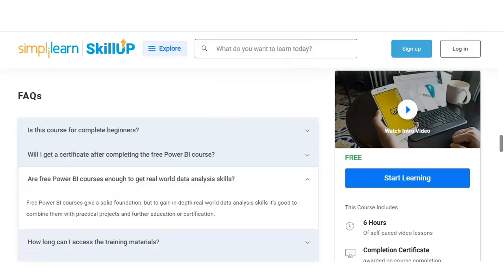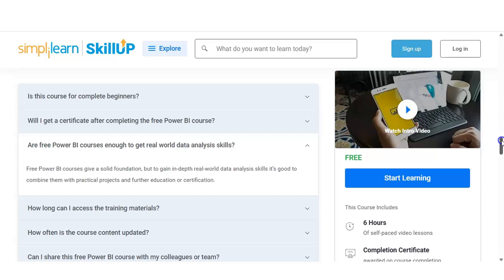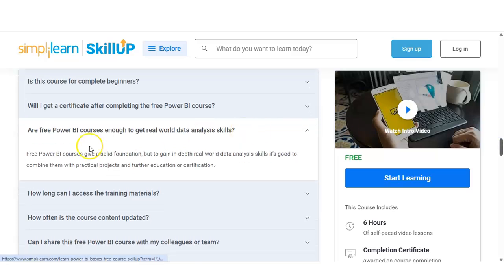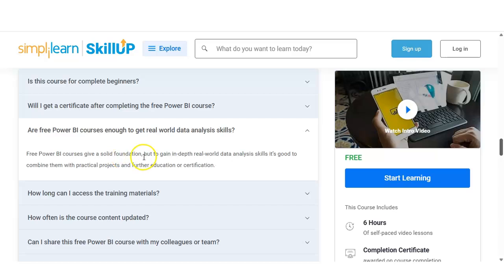There is a common question: are free Power BI courses enough to get real-world data analysis skills? The answer is that they will give you a solid foundation, but to get in-depth real-world skills it is good to combine them with practical projects and further education or certification. You can get various types of projects from Google, download the data, complete dashboards, and practice. The more you practice, the better your knowledge will be.